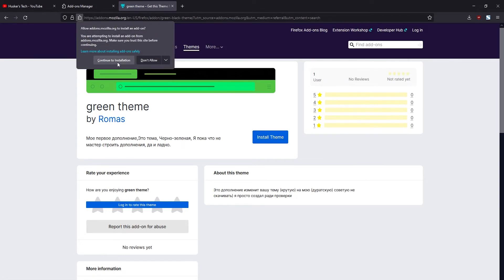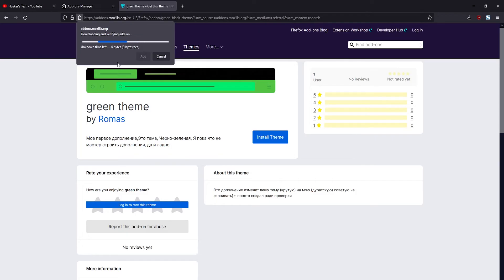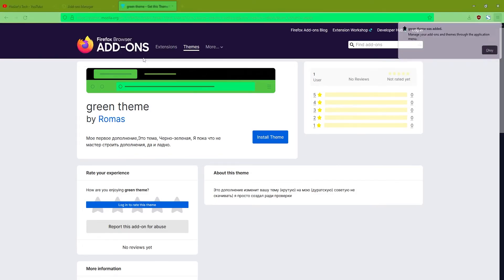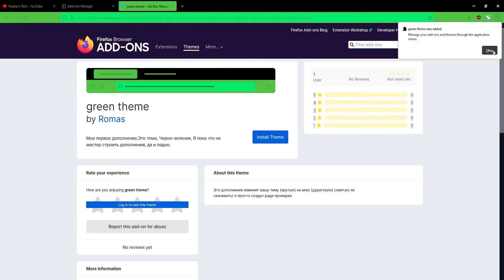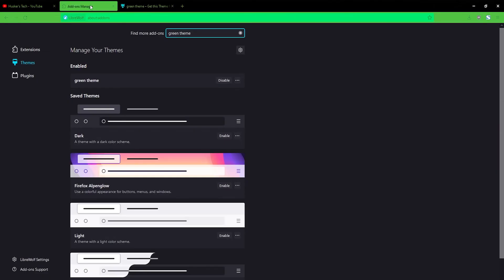Click on the Install Theme button to install the theme, then click Continue to Installation. Click Add, then click OK on the right — and there we go, the theme has been installed.